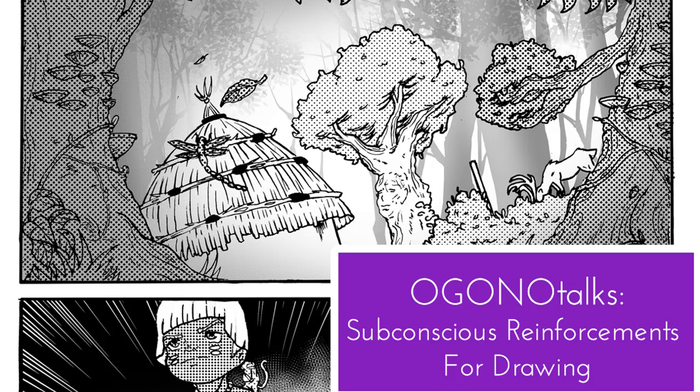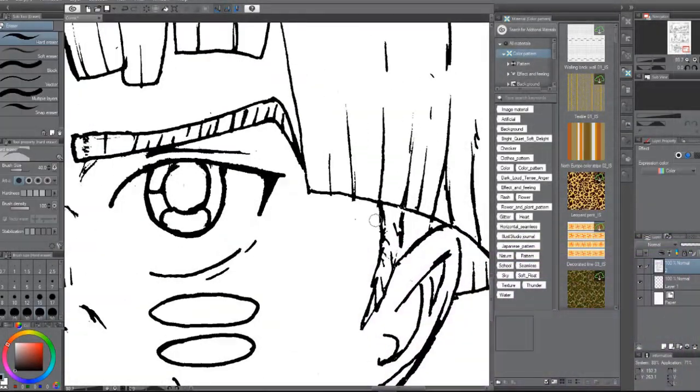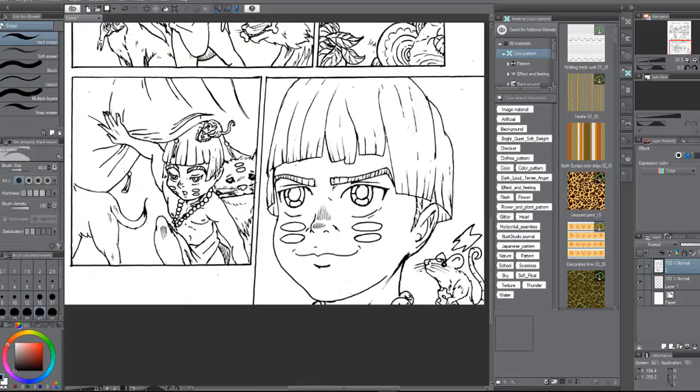Are you ready to evolve? It's time for evolution. We welcome you to the Ogonon Art Family.